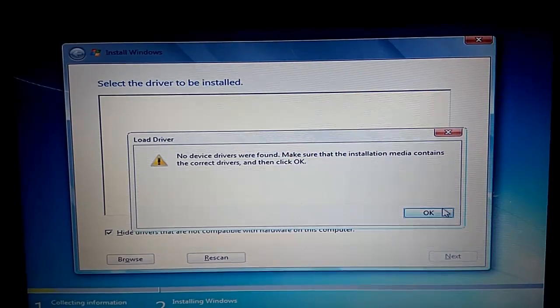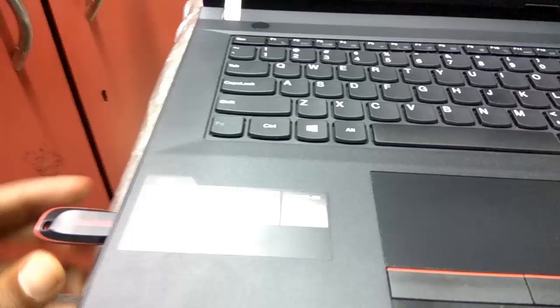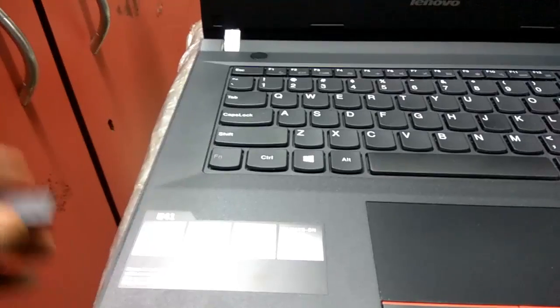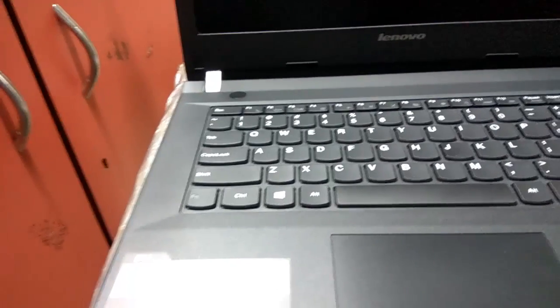Guys, the solution is very simple. Try to install the operating system using your DVD. Let me show you an example.